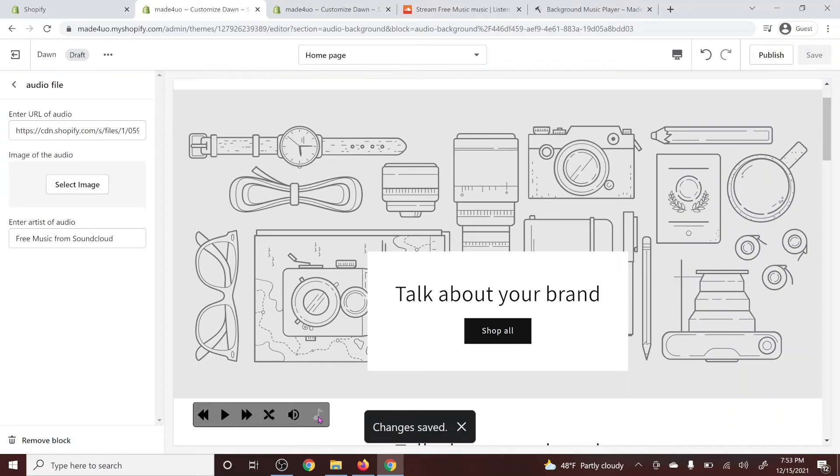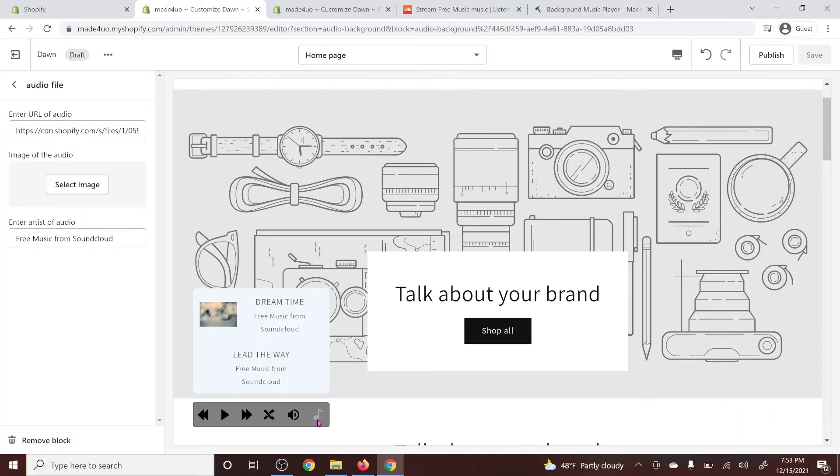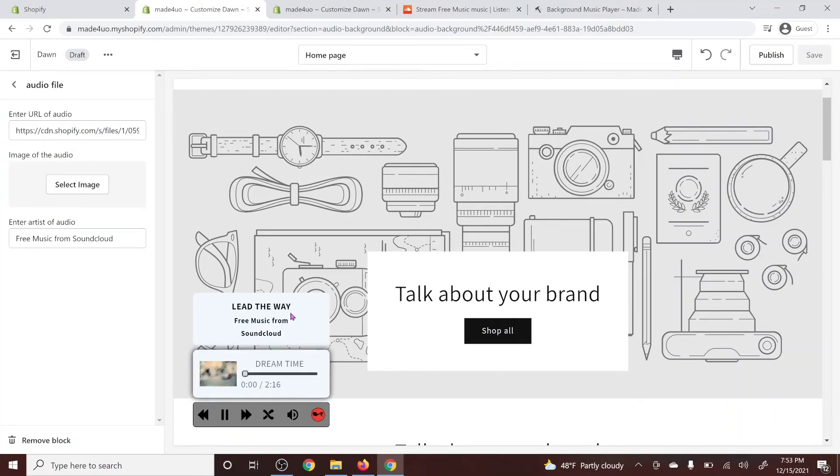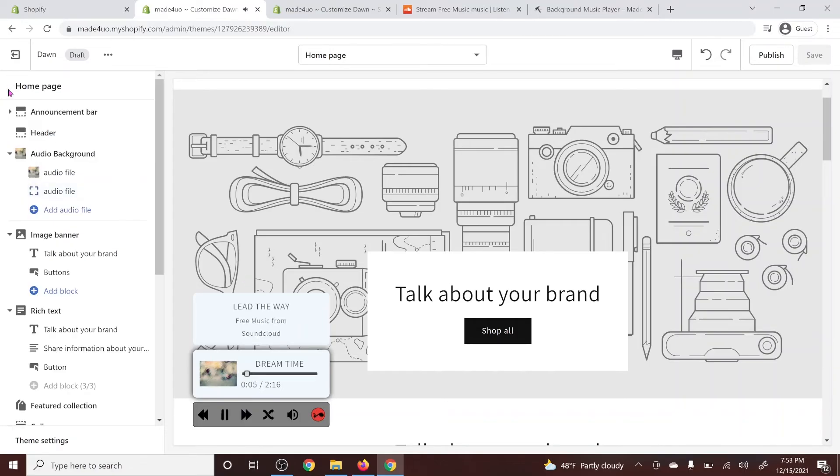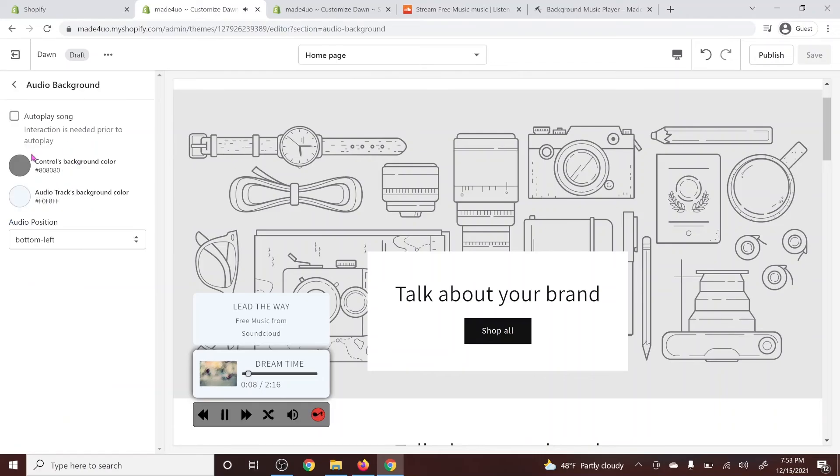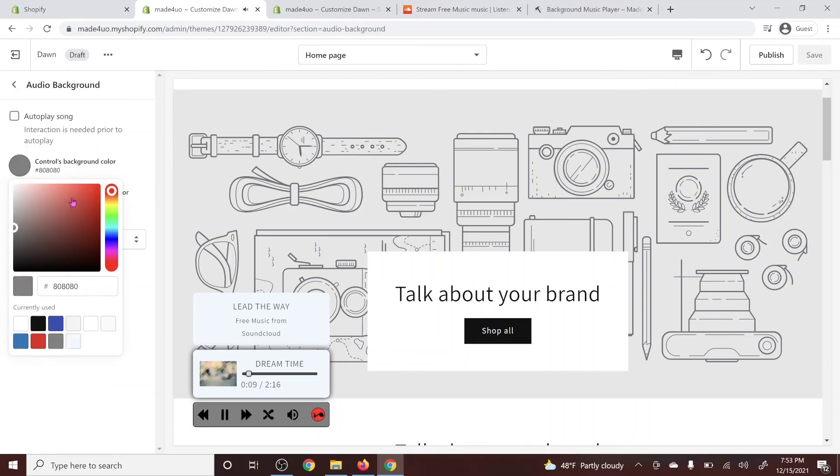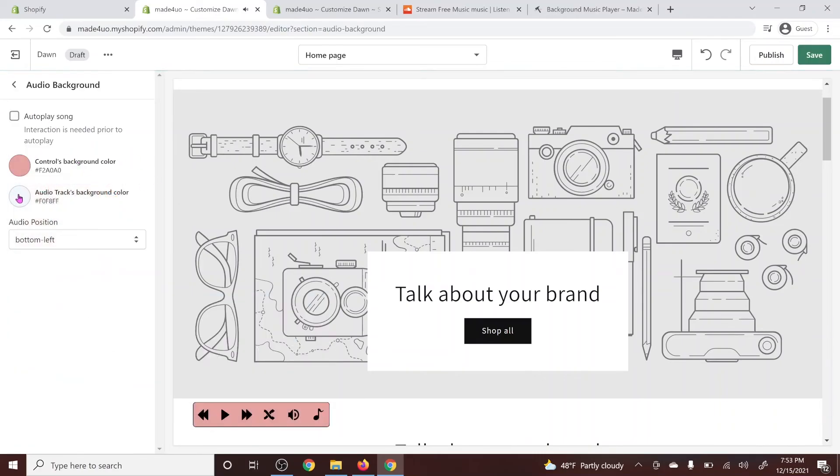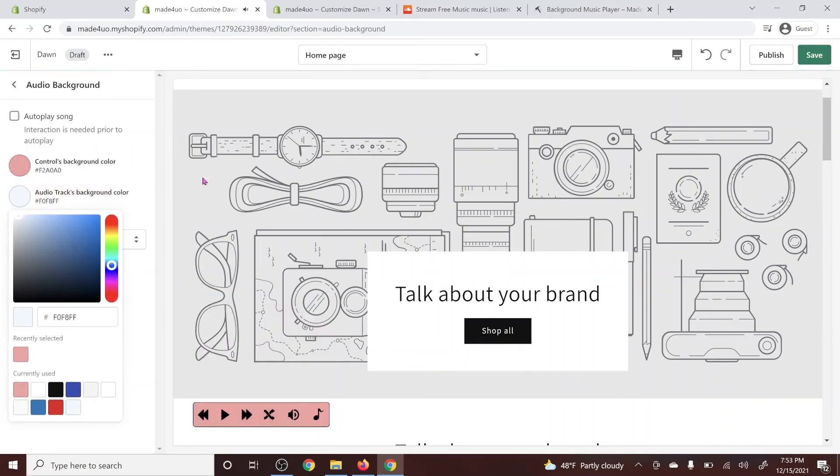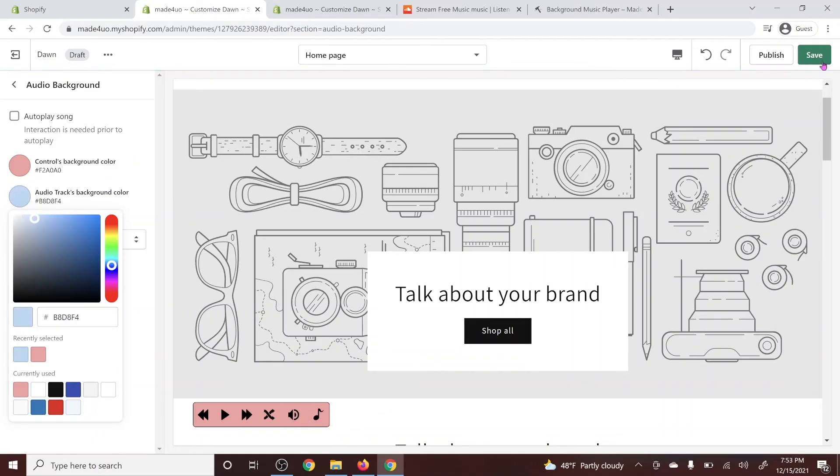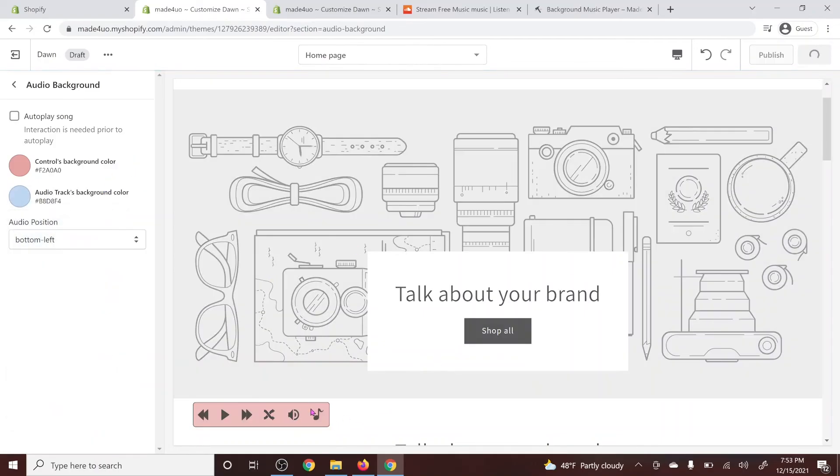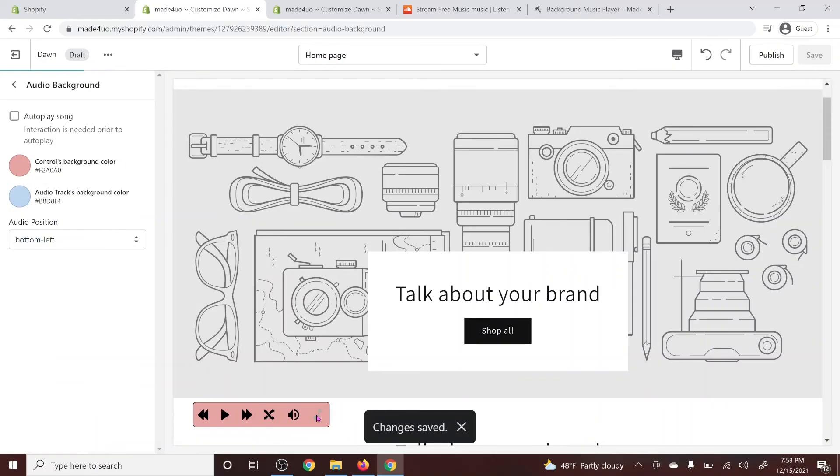Now you should be able to see it when you click the note icon right here. And it should be working. And you can always change your background. So when you go to audio background right here, click on that. And then you can change it to pink. And then we could also change our audio track background to probably blue. And then click save so you can see the changes.